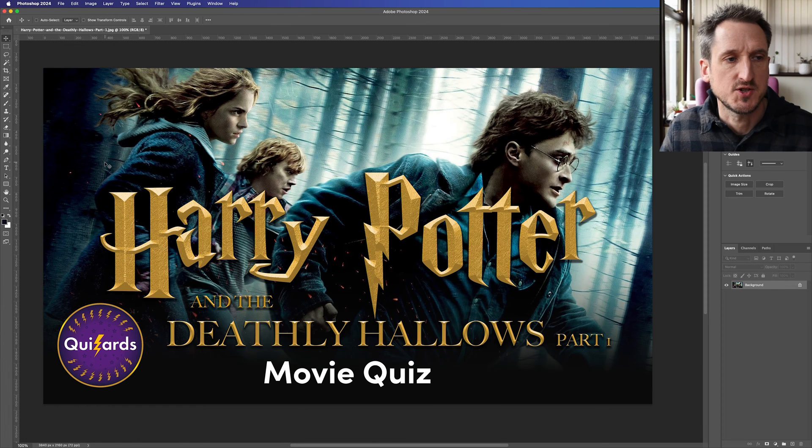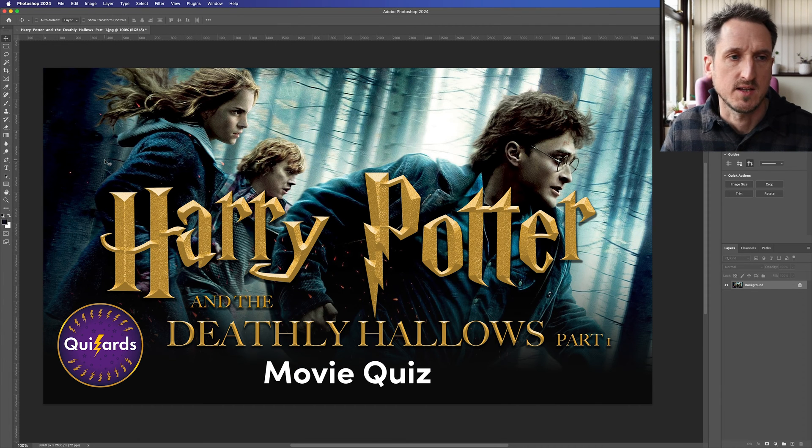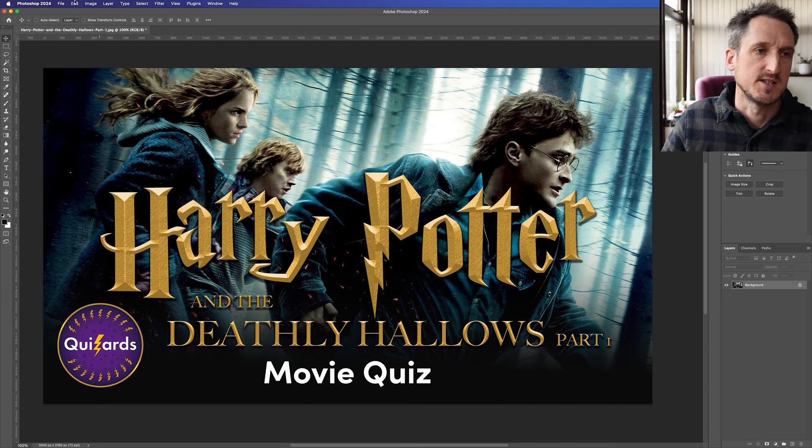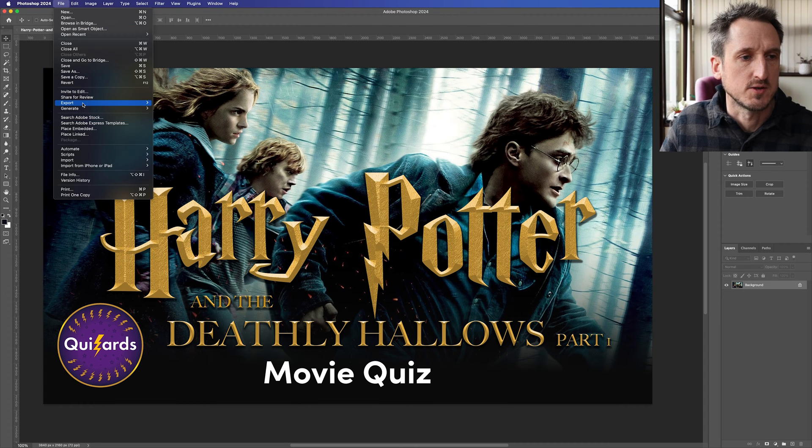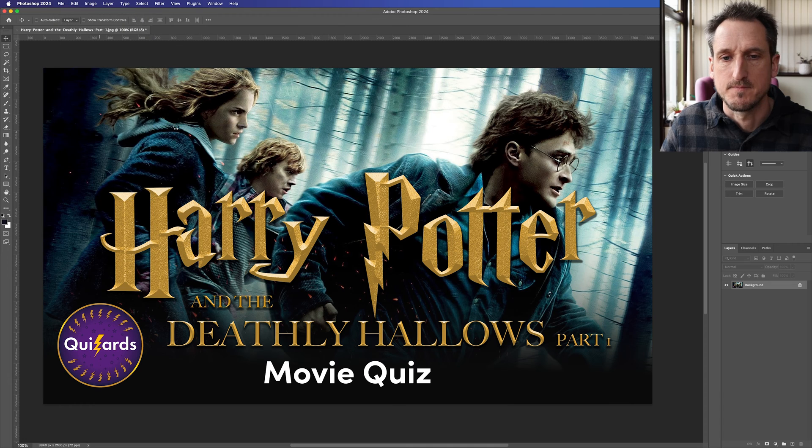My recommendation, if you've got the thumbnail and you need to scale this down, is to go to File, then Export, Save for Web Legacy.